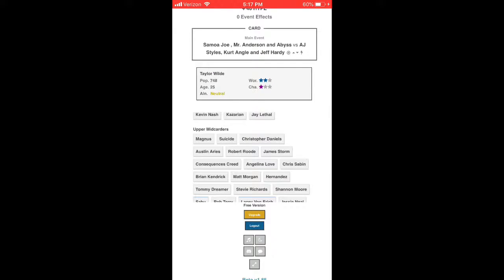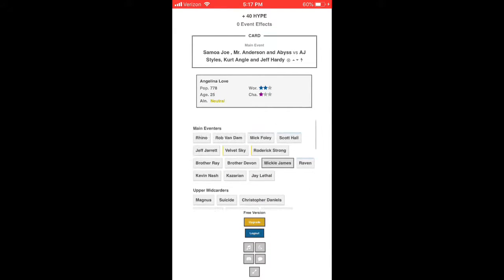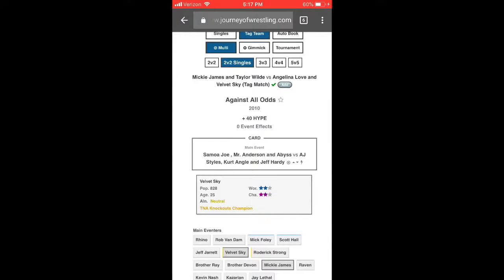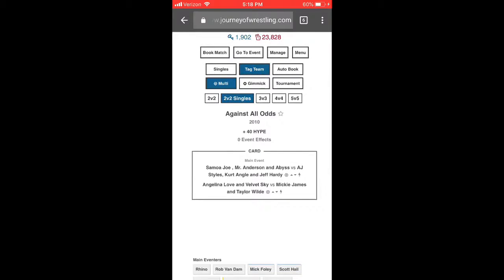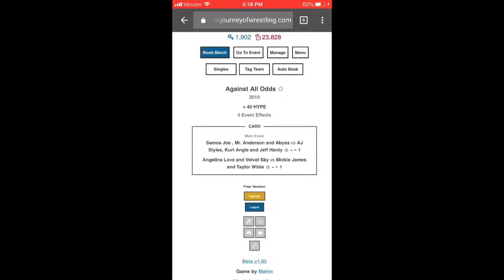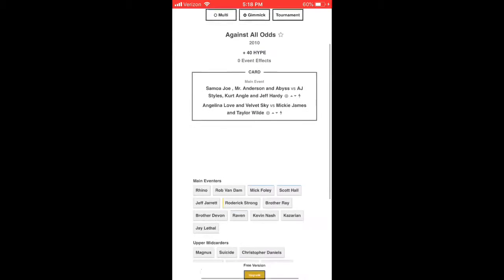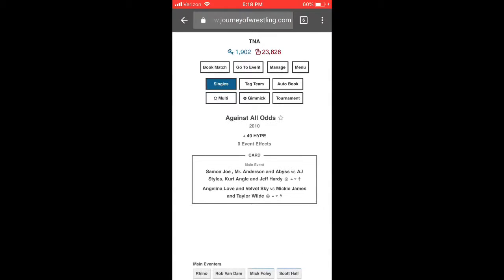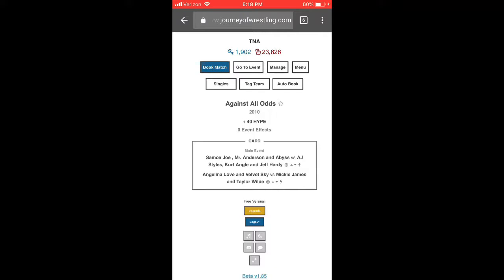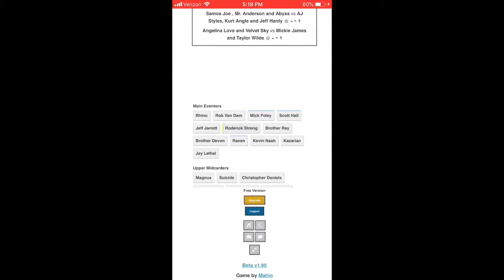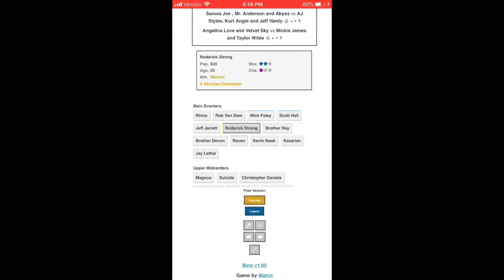The main event of Against All Odds ended up being a six-man tag team matchup — so we basically treated Against All Odds like it was nothing important at all. We did do a whole month, I think — like three pay-per-views in one month. It kind of sucks that Against All Odds wasn't properly booked as a pay-per-view.